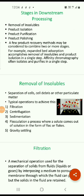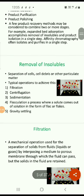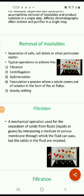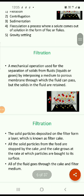Removal of insolubles is carried out with the help of filtration, centrifugation, sedimentation, flocculation, and gravity settling. Filtration is a mechanical operation used for the separation of solids from fluids by interposing a porous membrane through which the fluid can pass, but the solids in the fluid are retained.